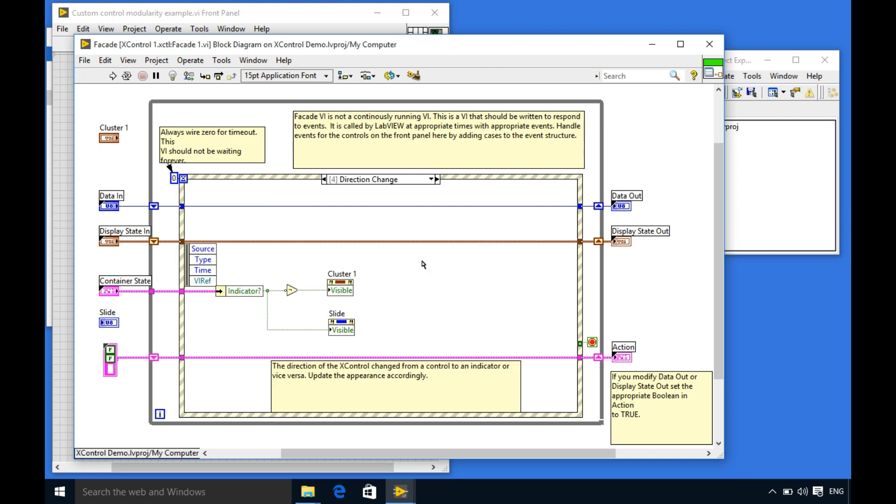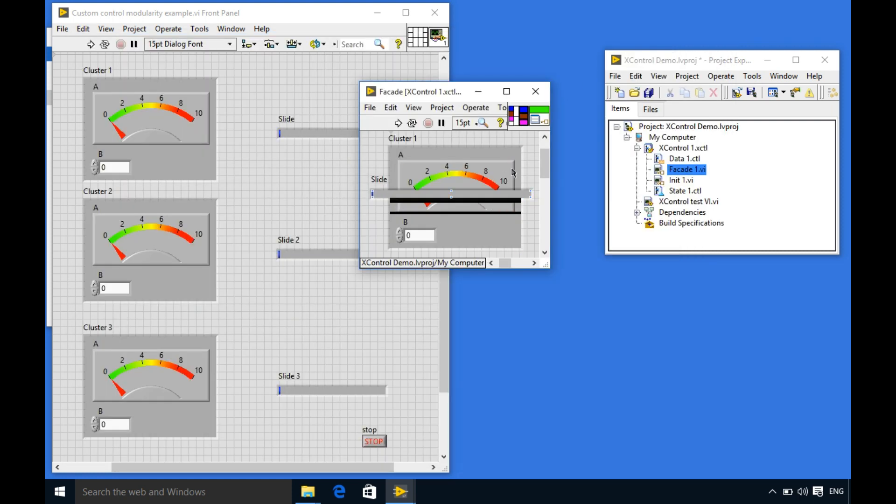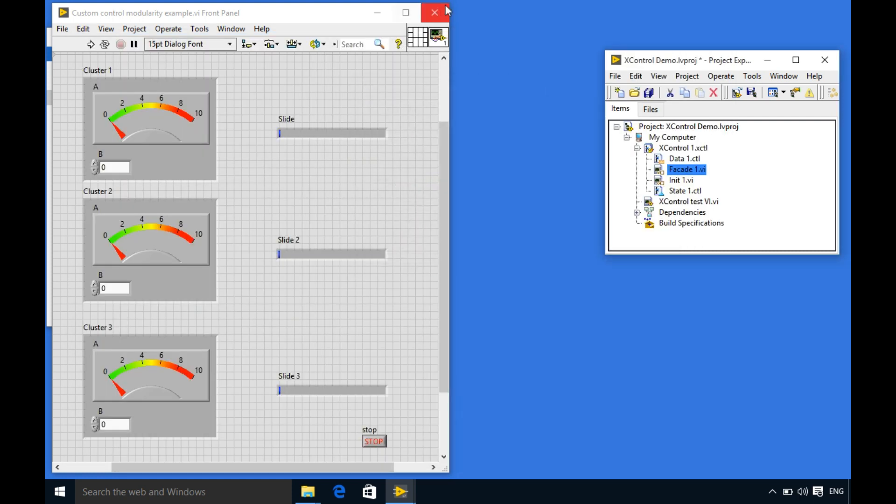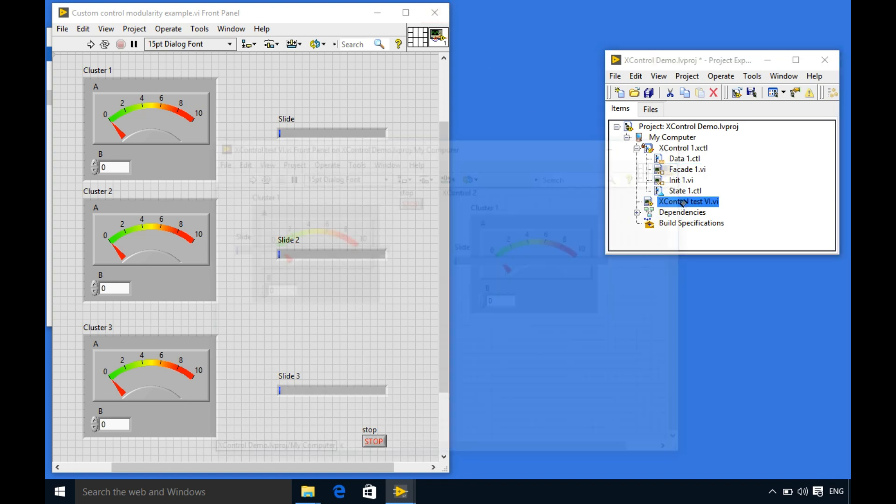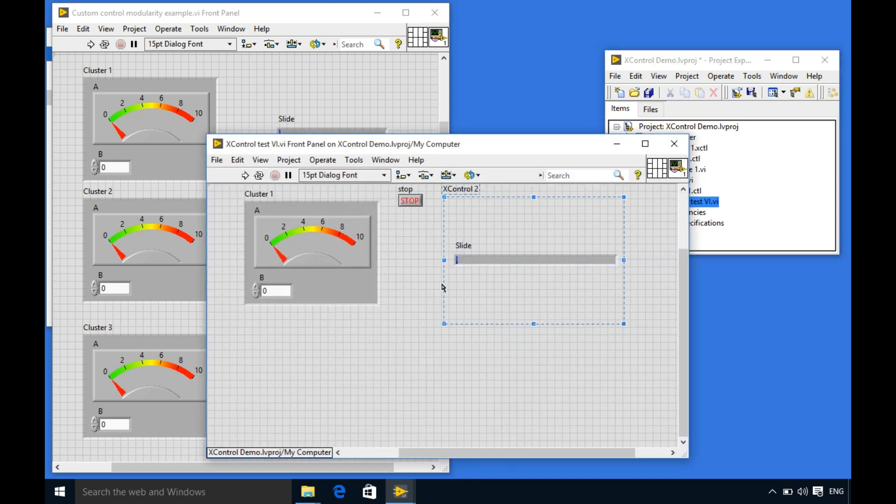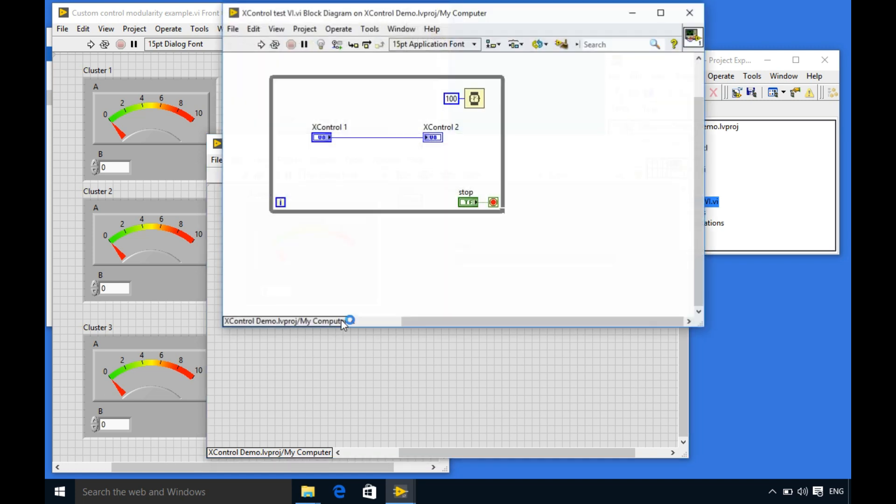Now our code is complete. Now what we are going to do is I'm going to close the X control and now we'll be testing the code now. So I'm going to open this VI and delete. As you can see the appearance has been updated automatically.